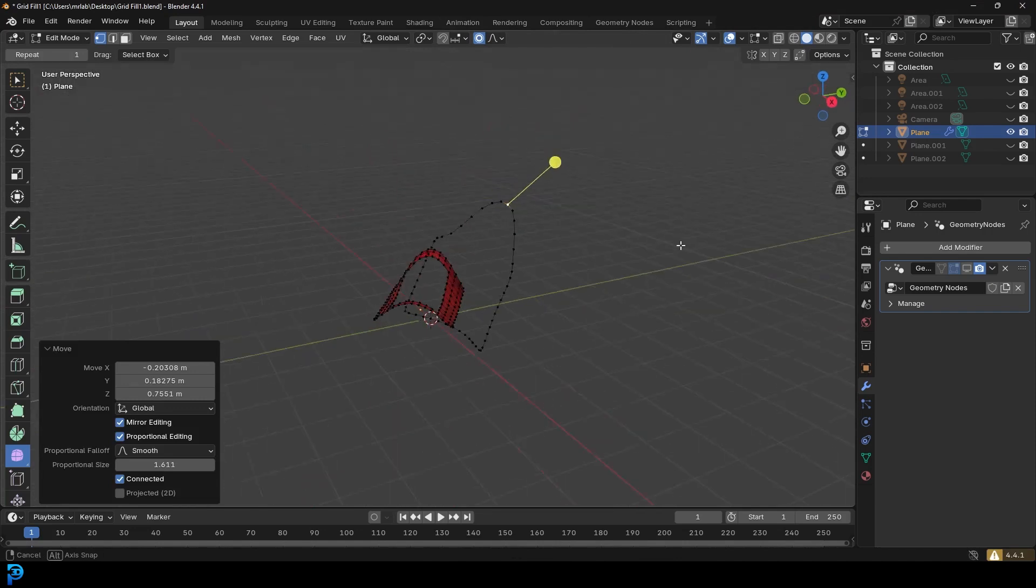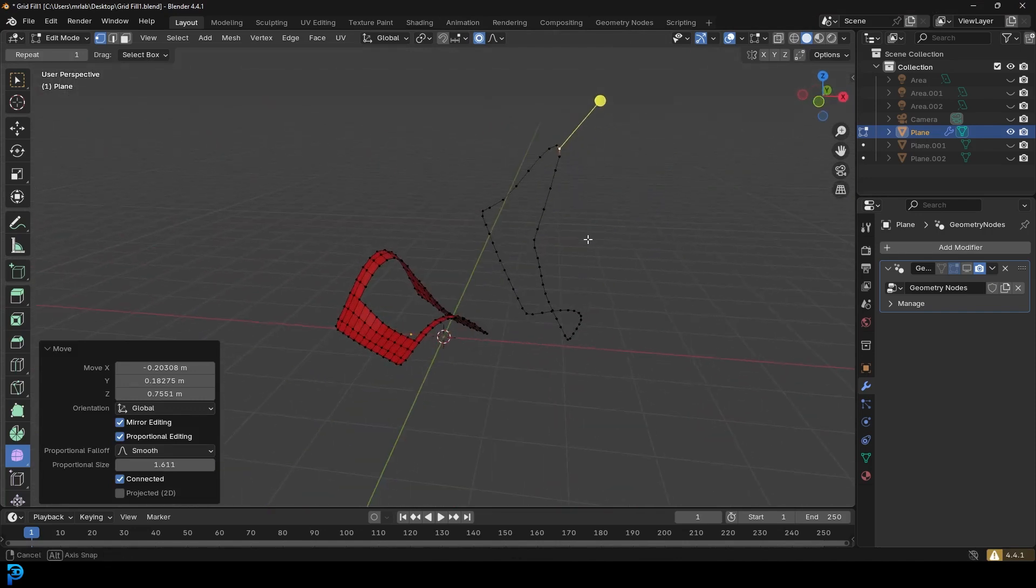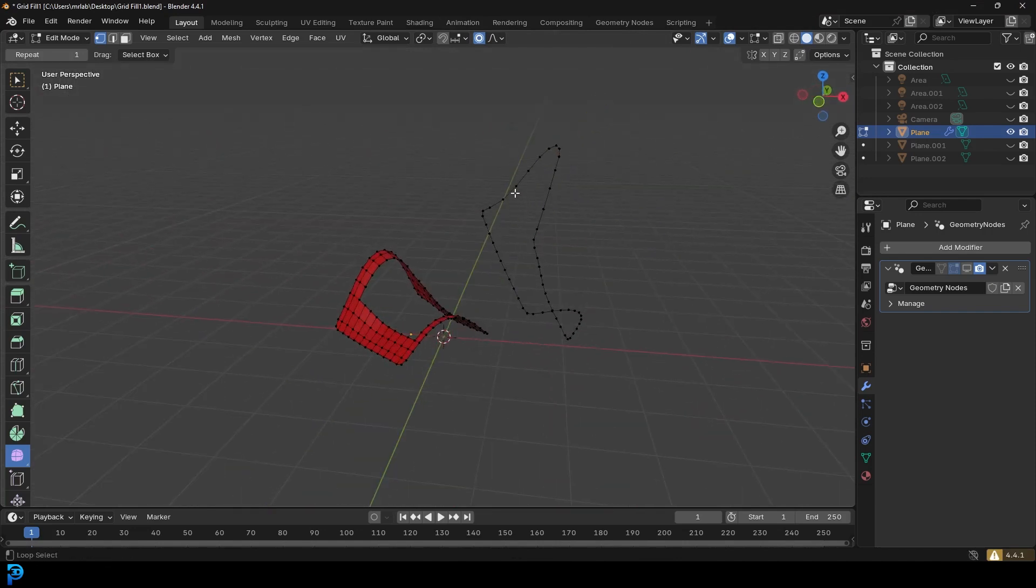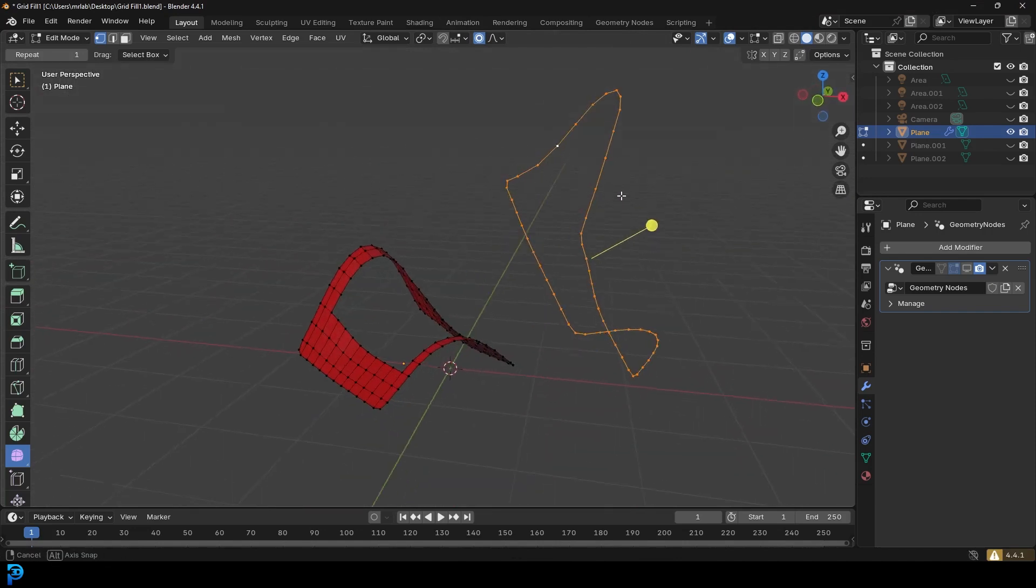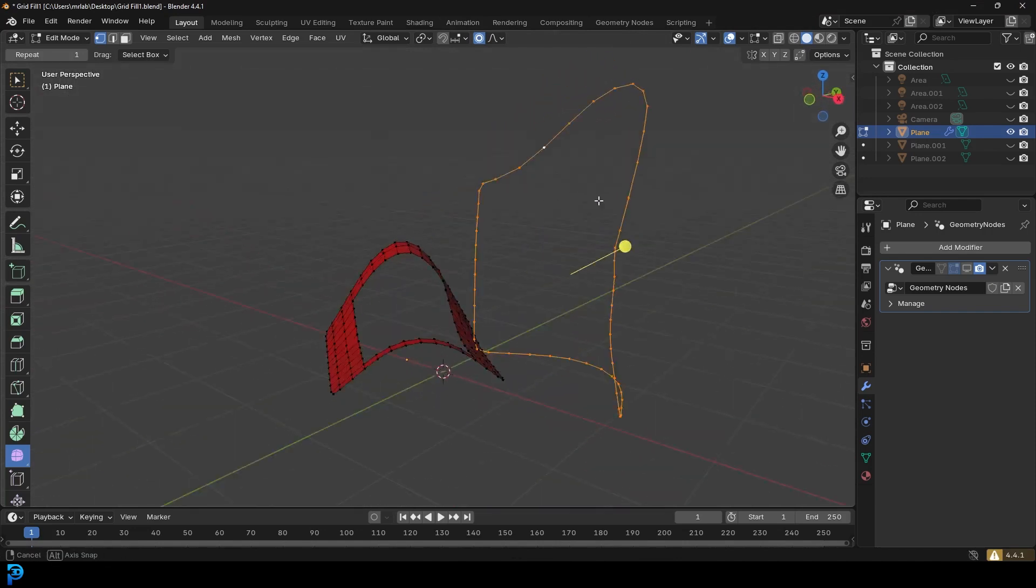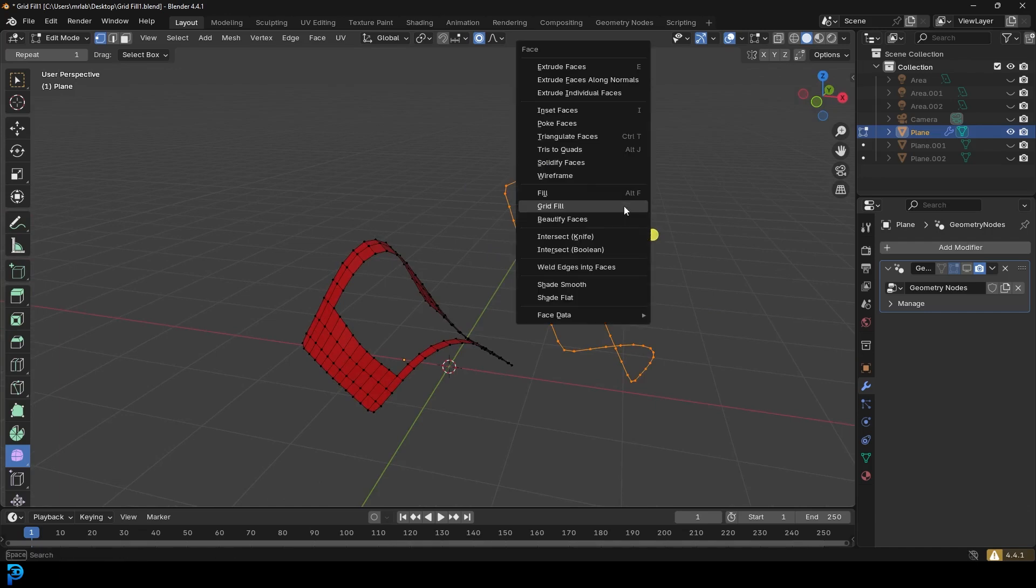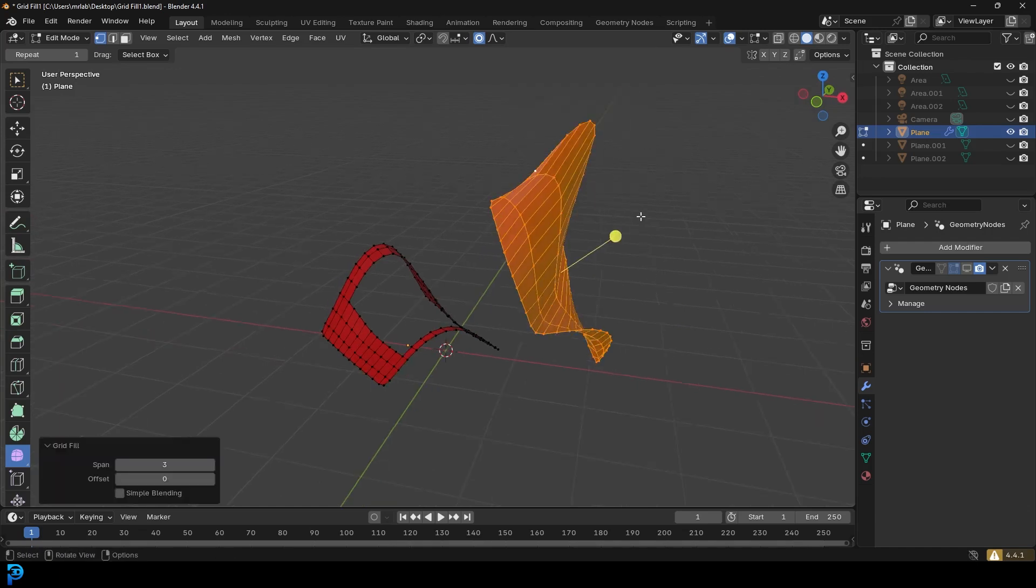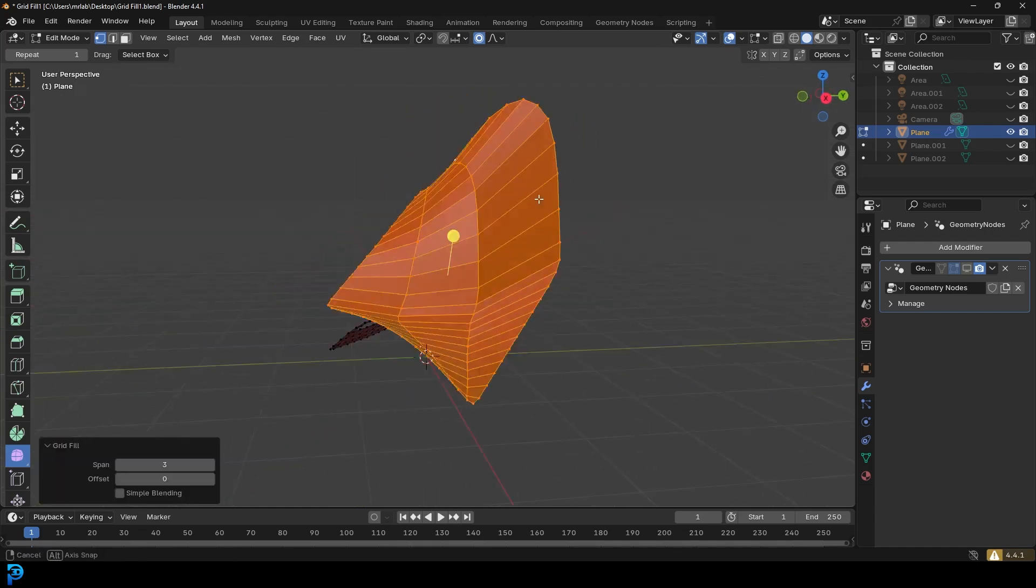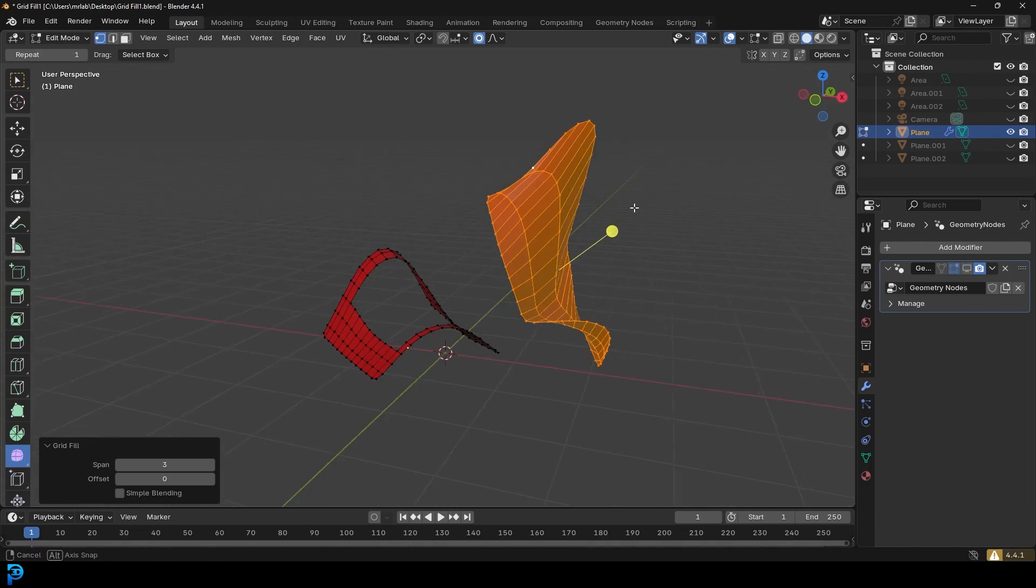There we go. If I were to grab this, you'd think, can we fill that in? So this is in 4.4, so if I go Ctrl-F, I'll go Grid Fill, you can see it does an absolutely terrible job.